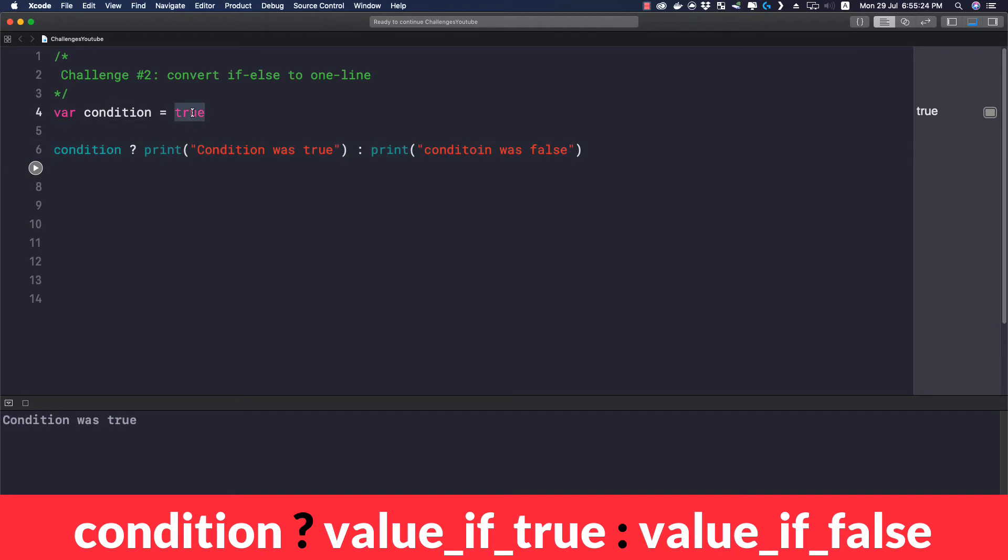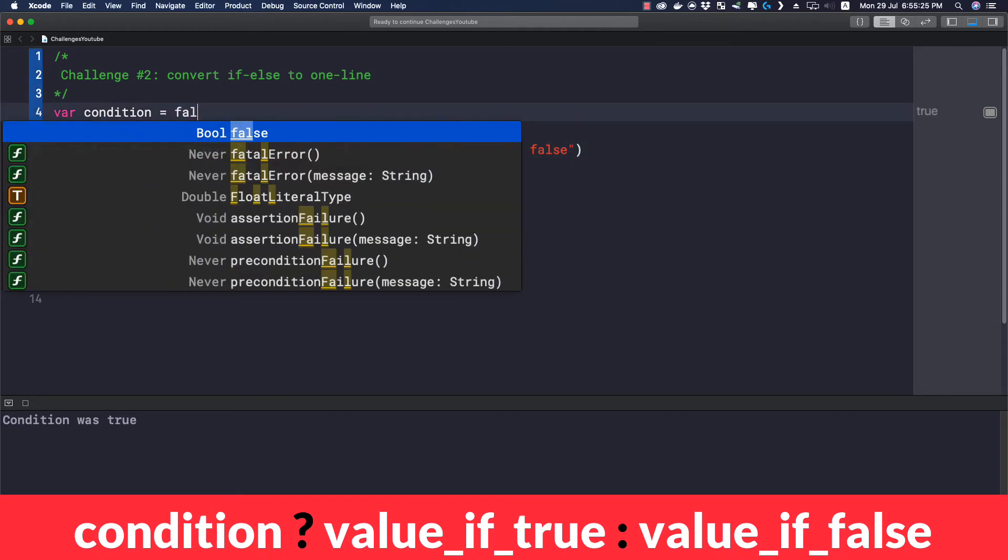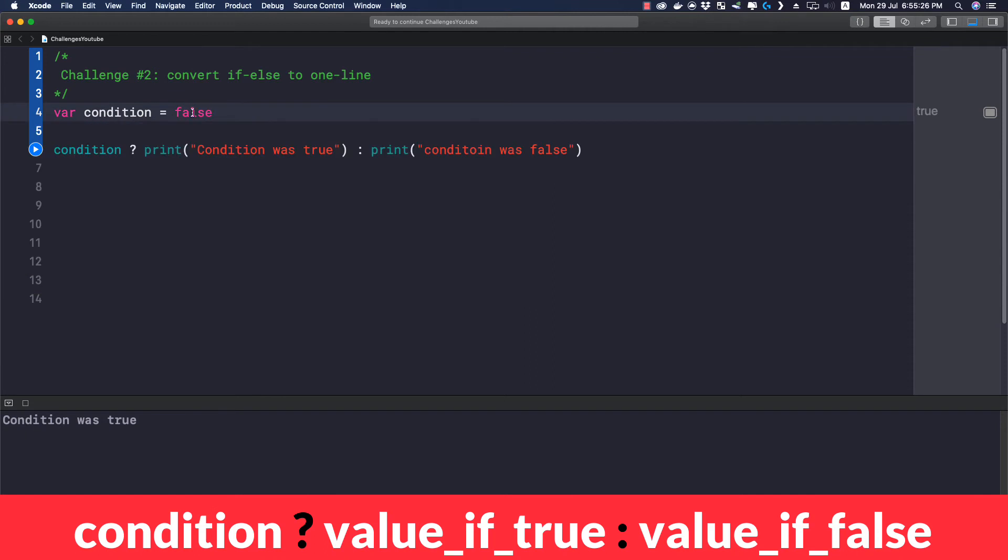Now if I change the value of condition to be false and I run this application again, we see that the condition was false. Now what if we want to assign a variable a certain value depending on the condition?